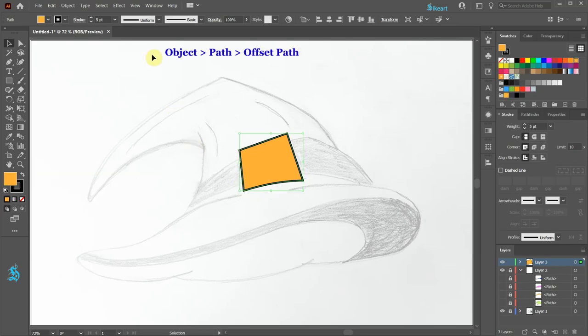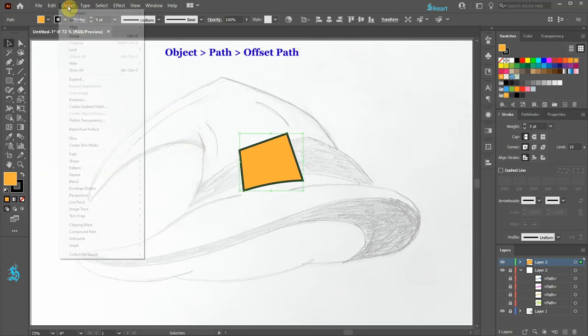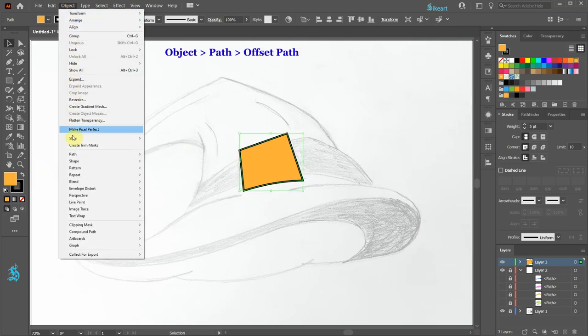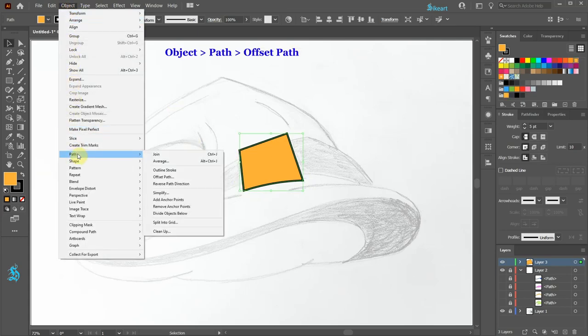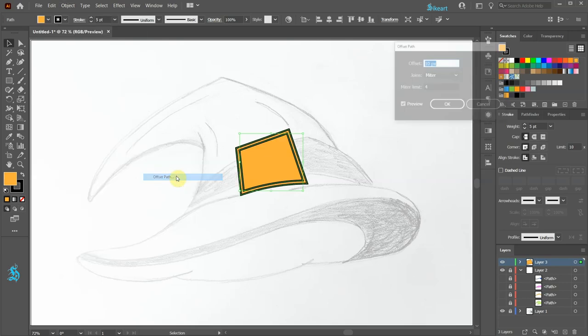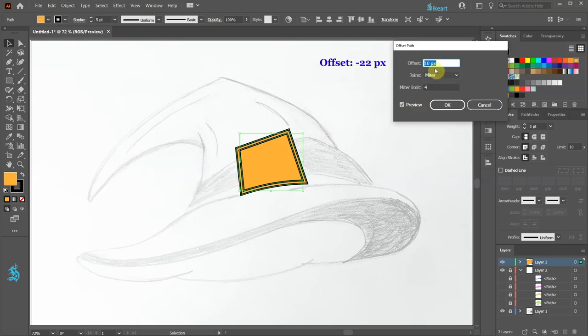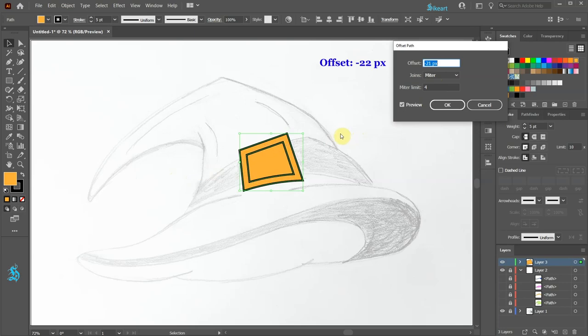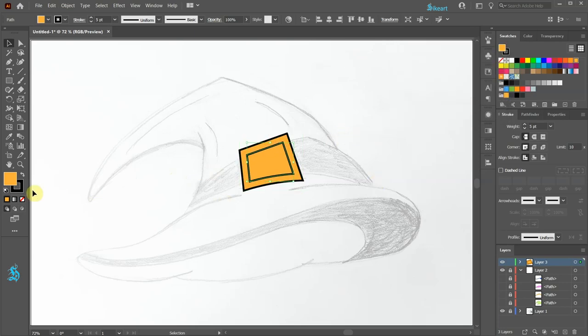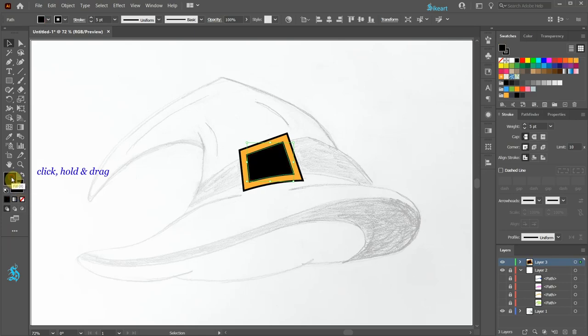And then go to Object, Path and choose Offset Path. Set the offset to about negative 22 and click OK. Next click on the stroke, hold and drag it to the fill to get the same color.